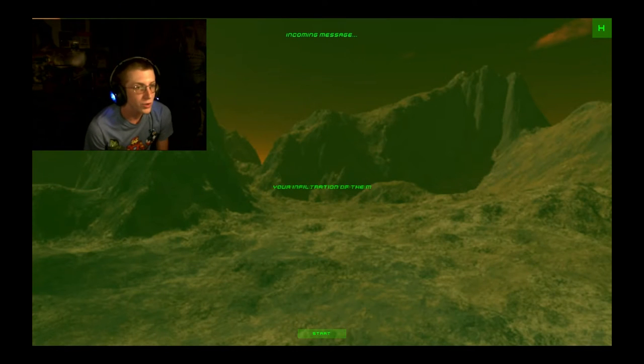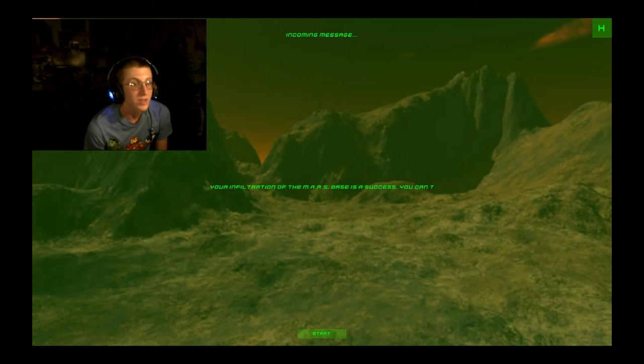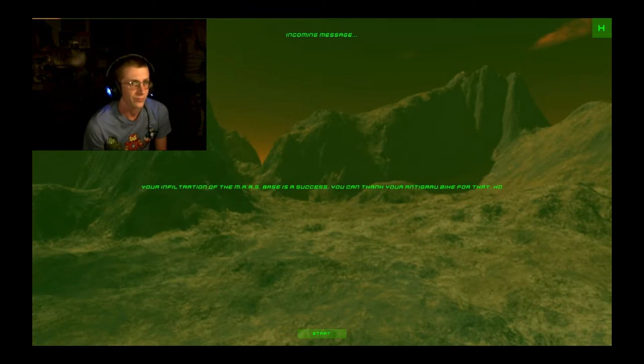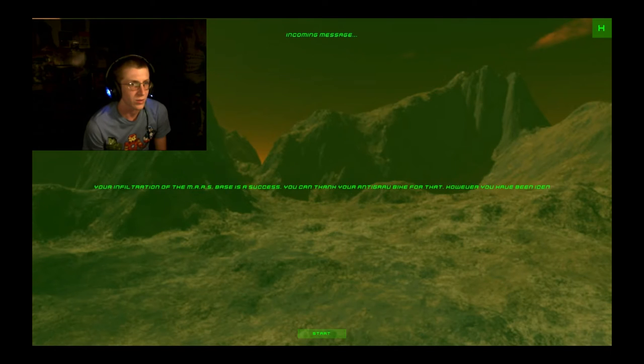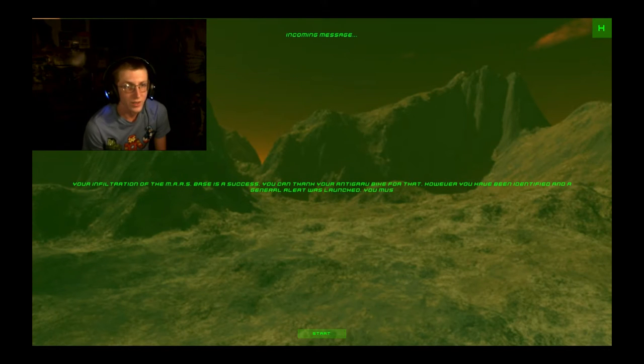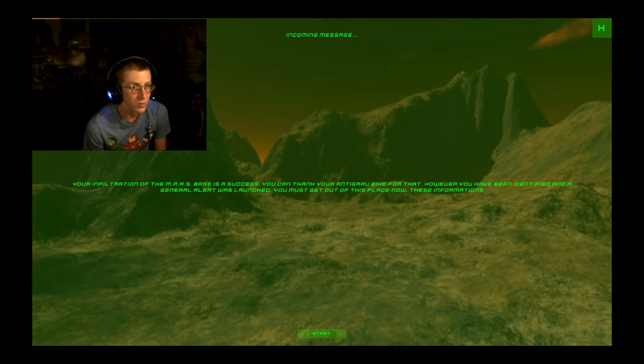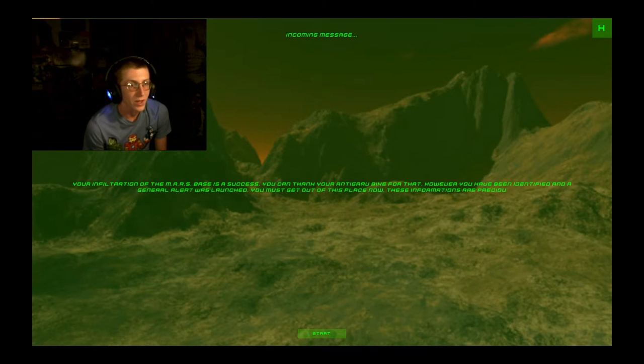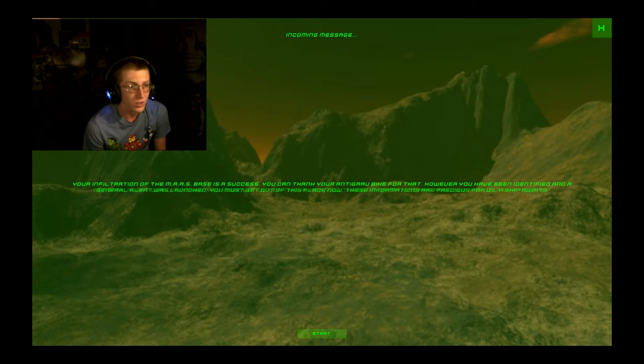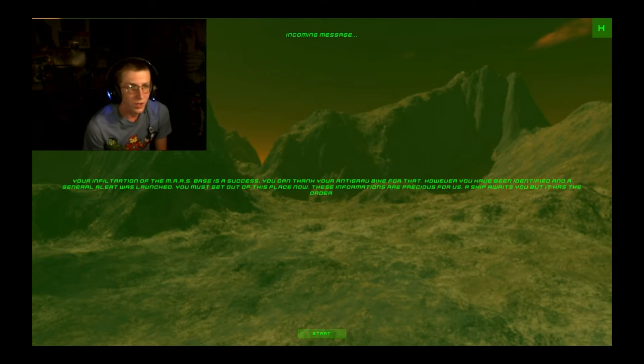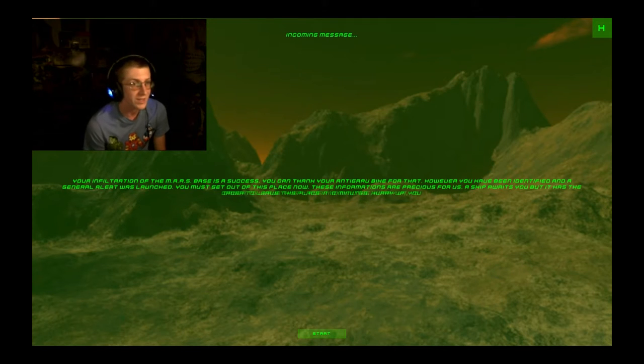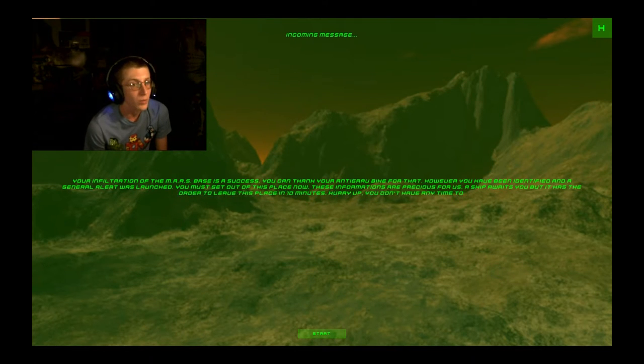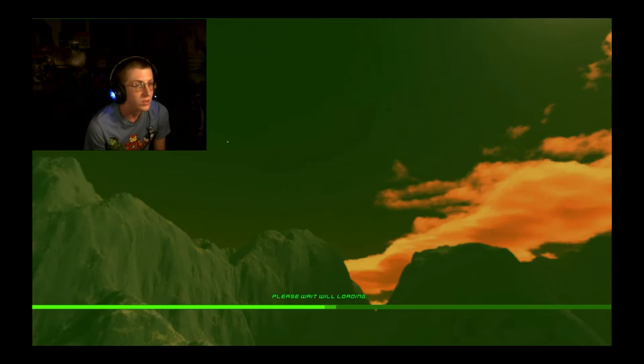Your infiltration of the Mars base is a success. You can thank your anti-garu bike for that. However, you have been identified and a general alert was launched. You must get out of this place now. These informations are precious for us. A ship awaits you, but it has the order to leave this place in 10 minutes. Hurry up. You don't have any time to waste.